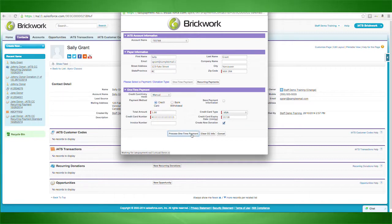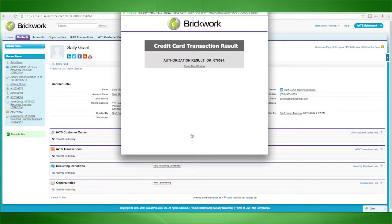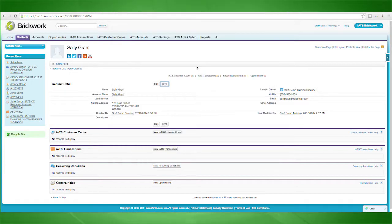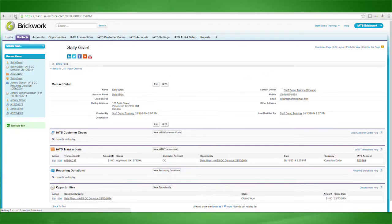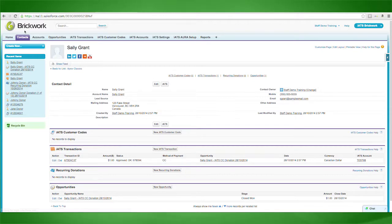Once the transaction is processed, you'll receive a message indicating the success of the transaction. You can simply refresh the contact record to see this transaction associated with the contact. Success!